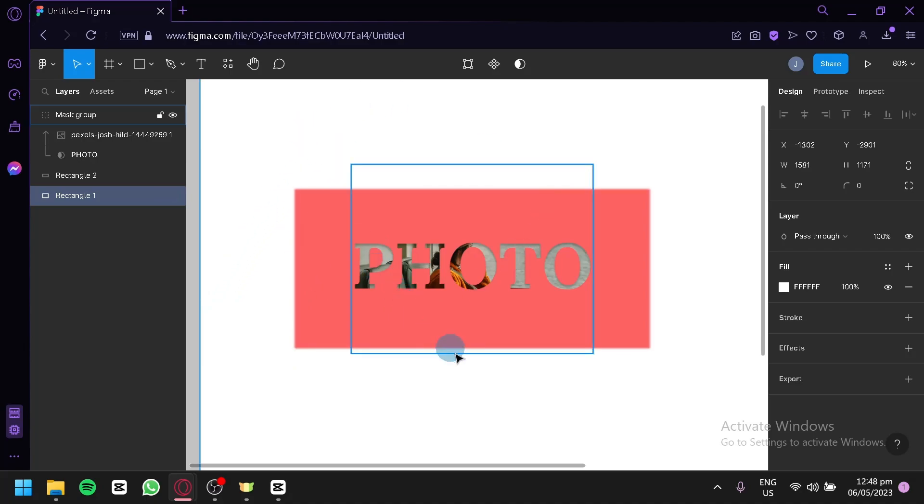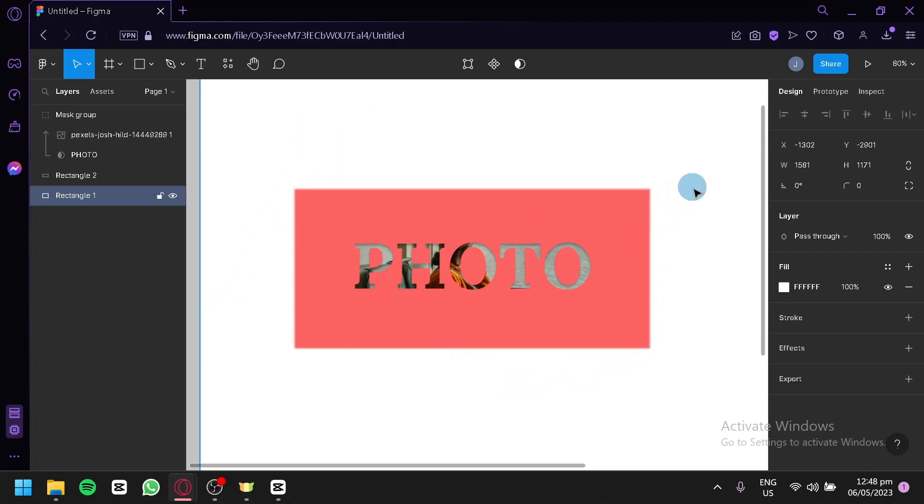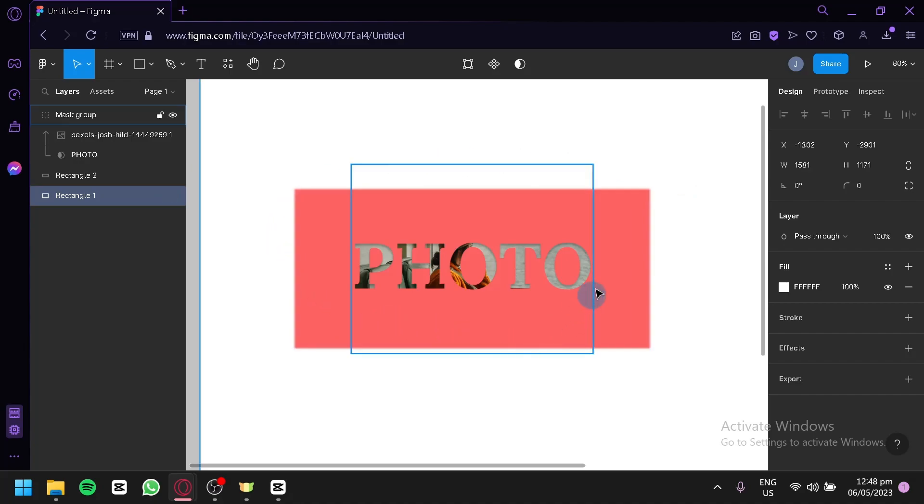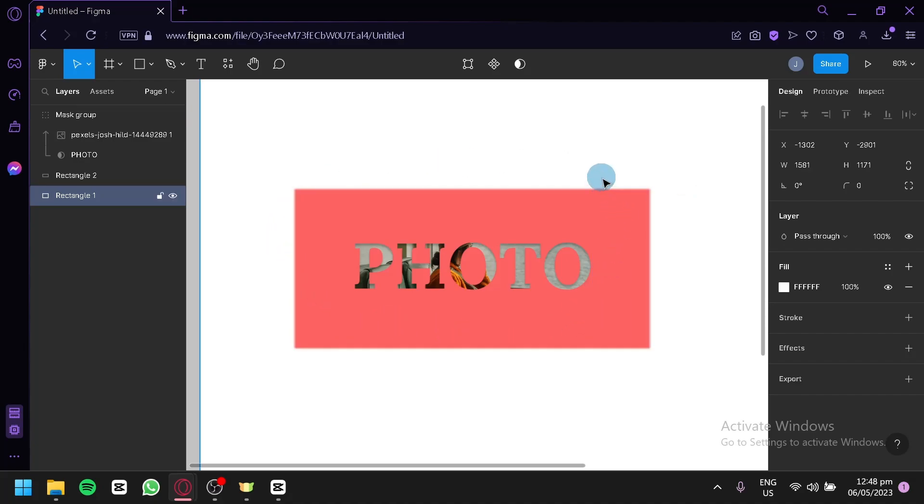As you can see right now on my screen, I have created a simple design for us to use for today's video. It's not a complicated design, it's not a design for a website, it's not a design for a mobile phone. This is just a design that we'll be using to demonstrate how we could save a file in Figma.